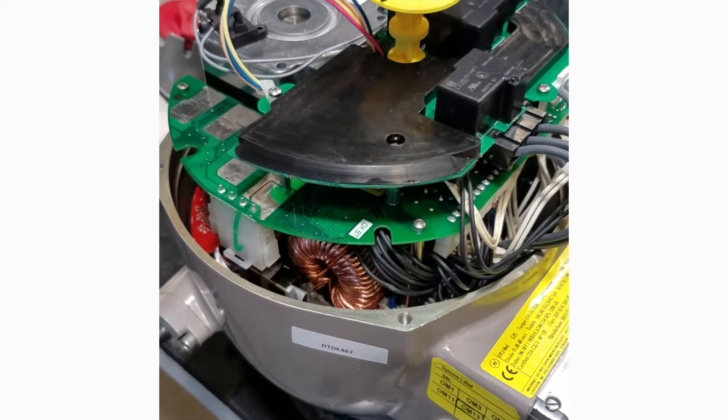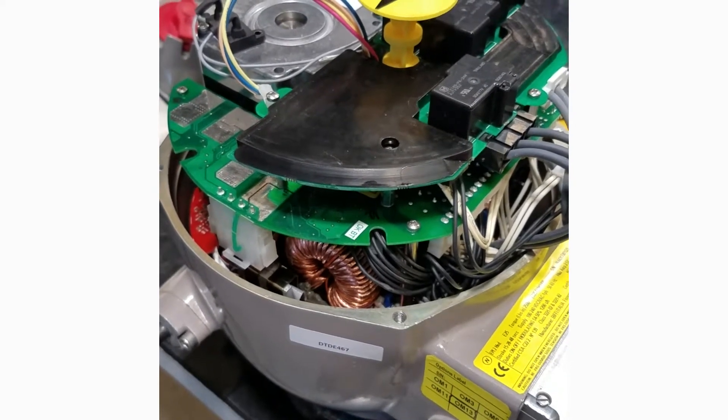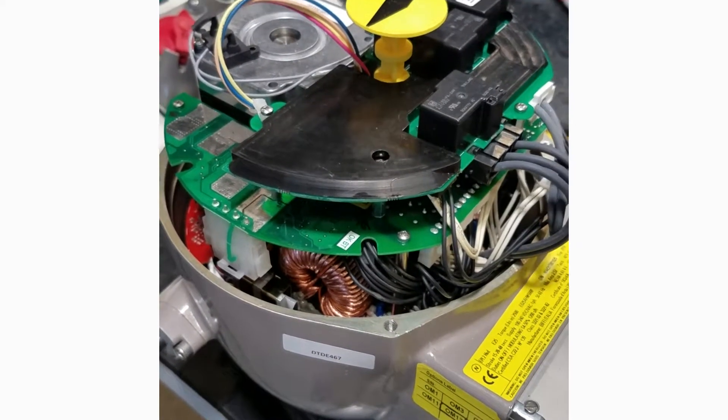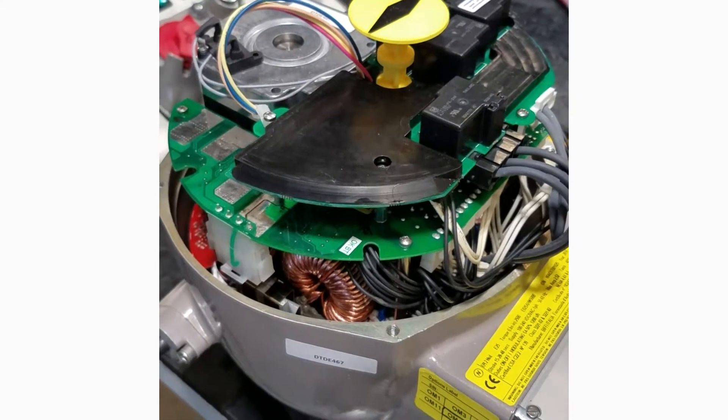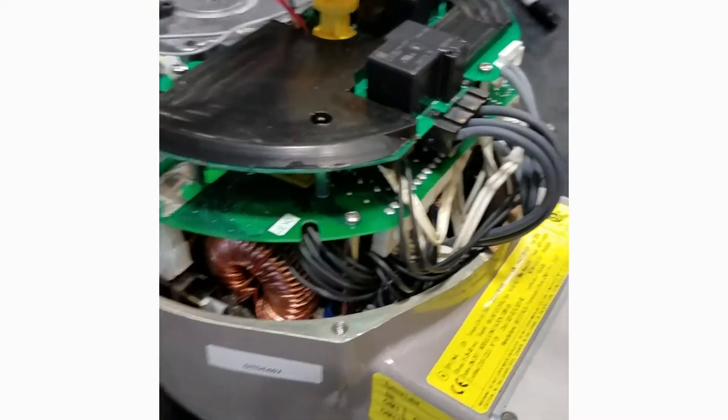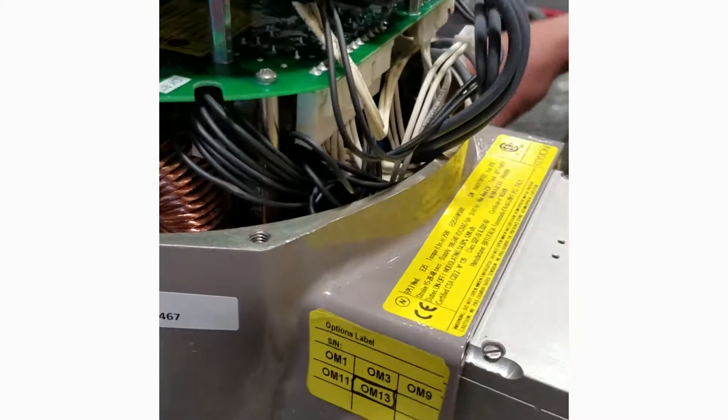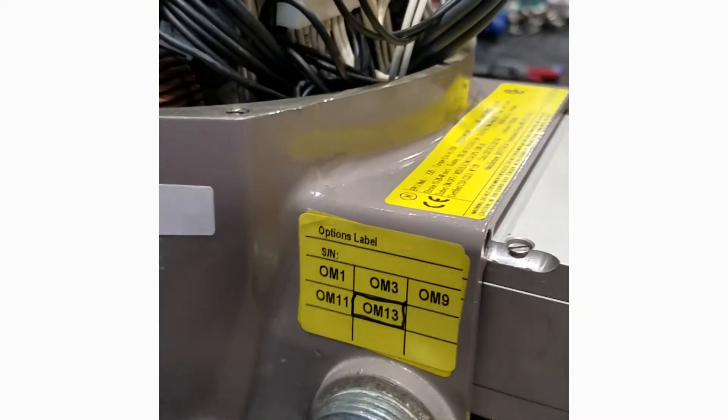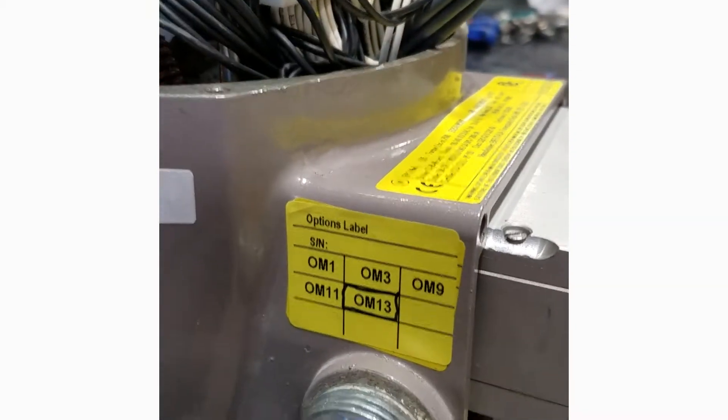This is the EPPI tube with the OM13 optional module 13 guard installed. This allows the actuator to operate with a three-wire system.